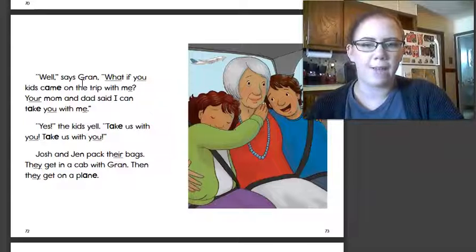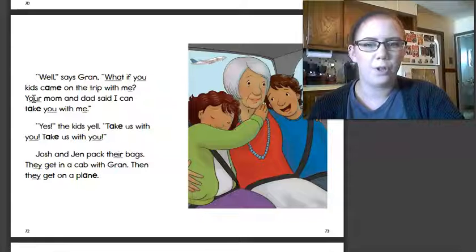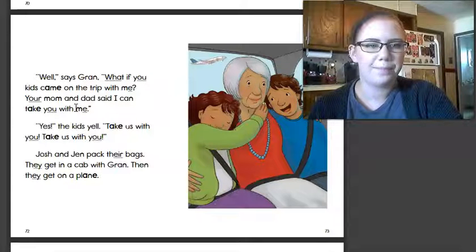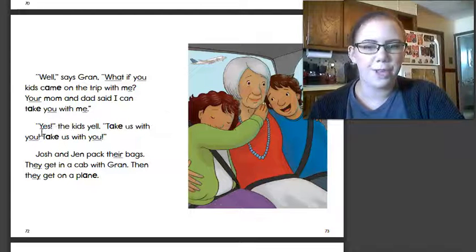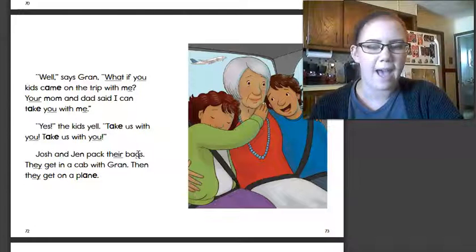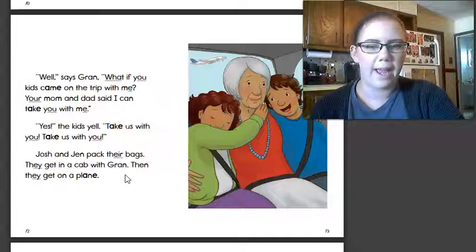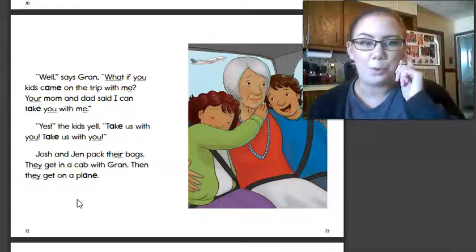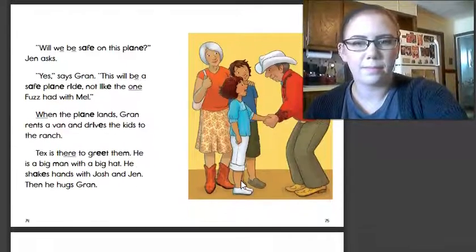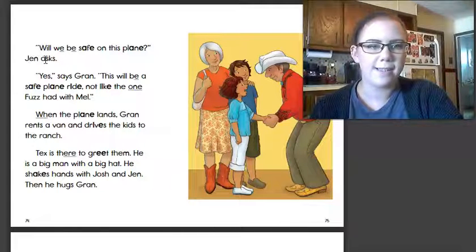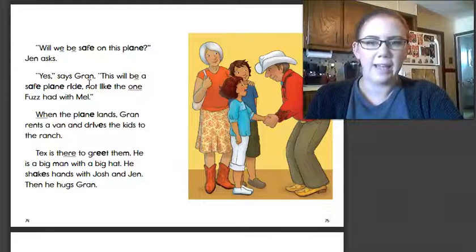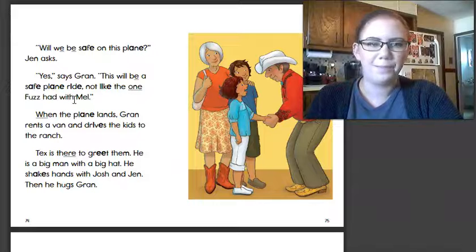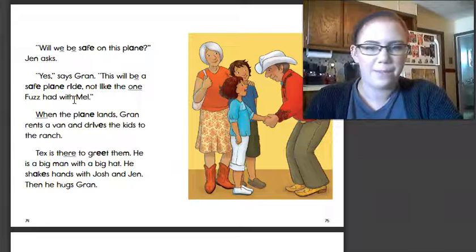Well, says Gran, what if you kids came on the trip with me? Your mom and dad said I can take you with me. Yes, the kids yell. Take us with you. Josh and Jen pack their bags. They get in a cab with Gran. Then they get on a plane. So we know now who's going on this trip. Will we be safe on this plane? Jen asks. Yes, says Gran. This will be a safe plane ride. Not like the one Fuzz had with Mel. Remember the story about the two cats? That was not a safe plane ride.